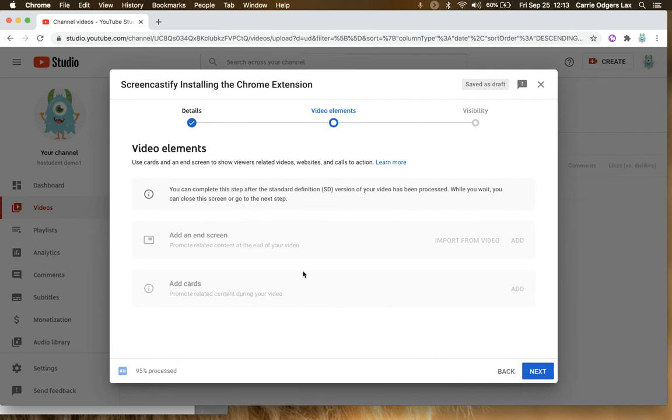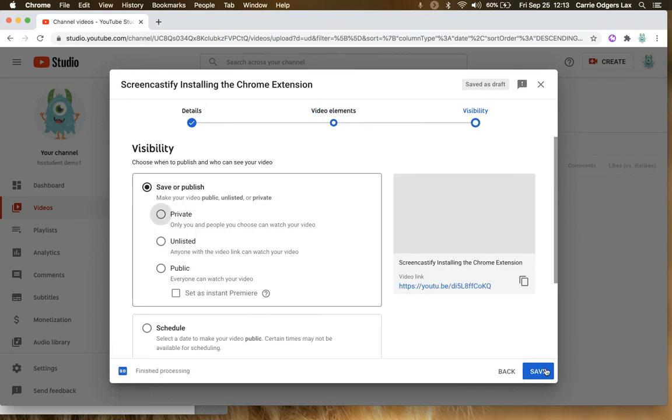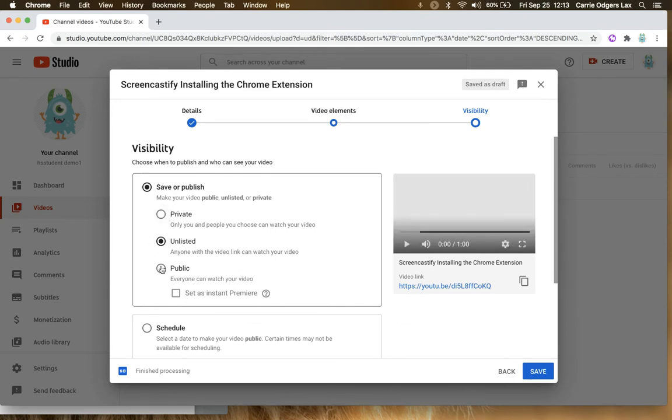These are going to be your video elements. You can click Next. And then your visibility. You want to make sure that it's either unlisted or public.